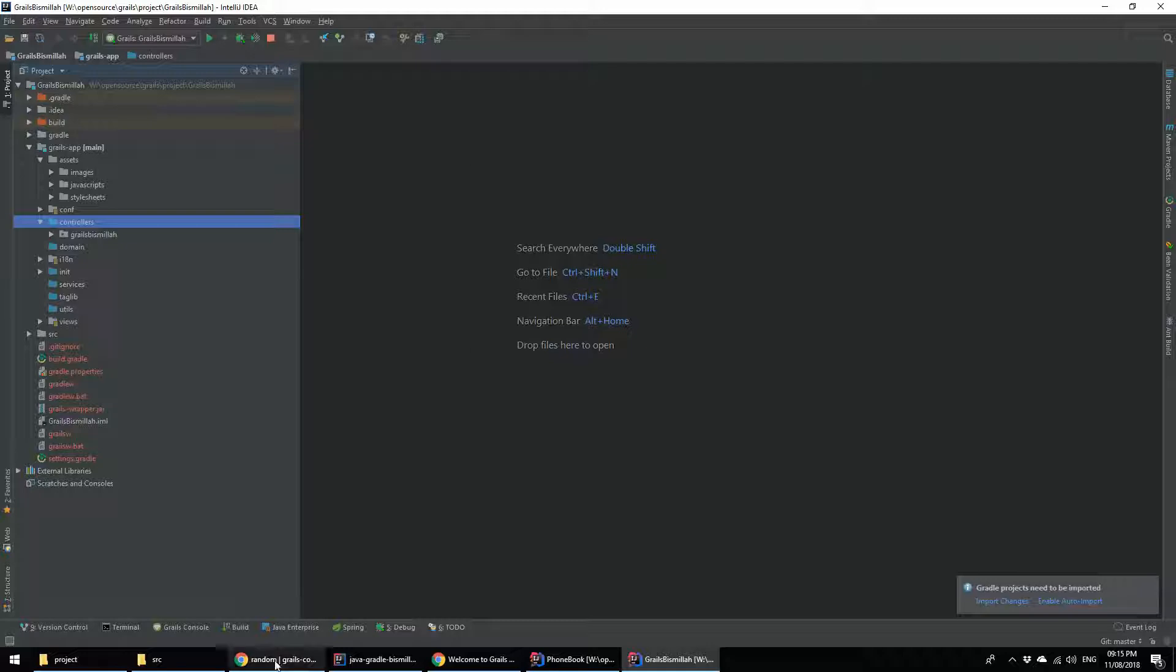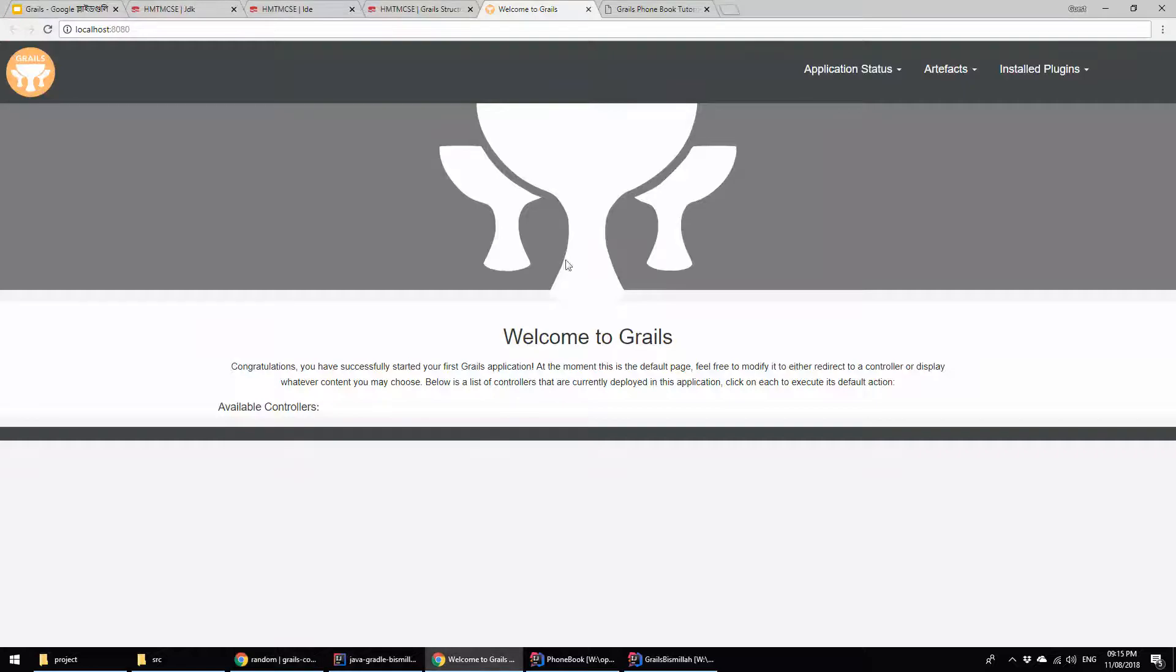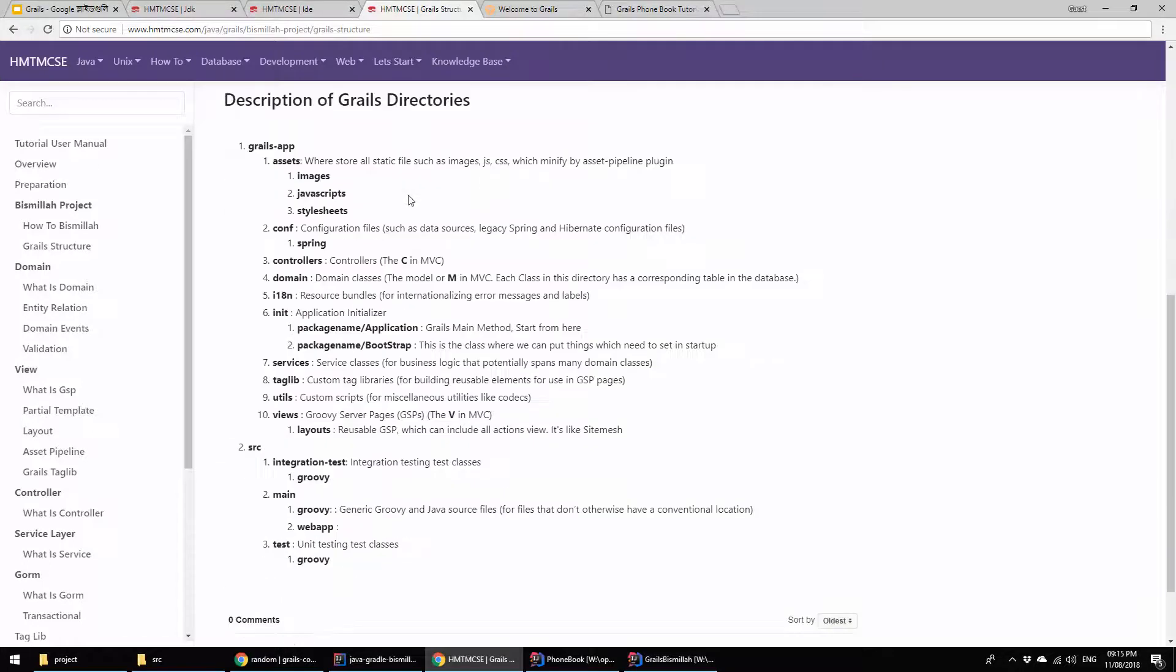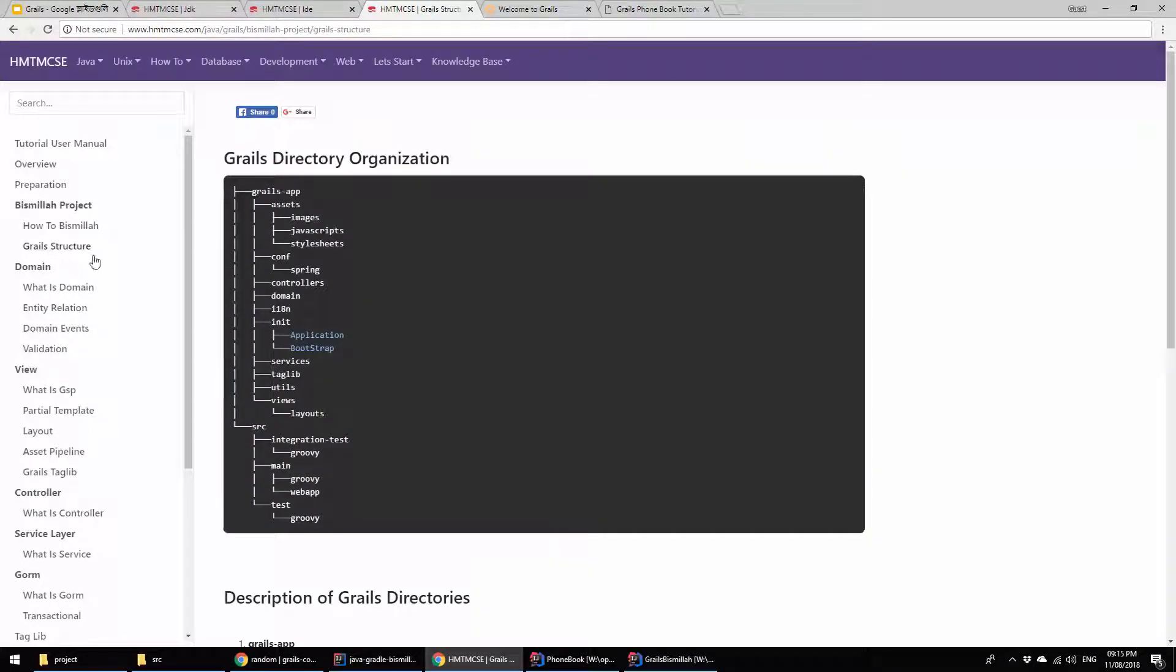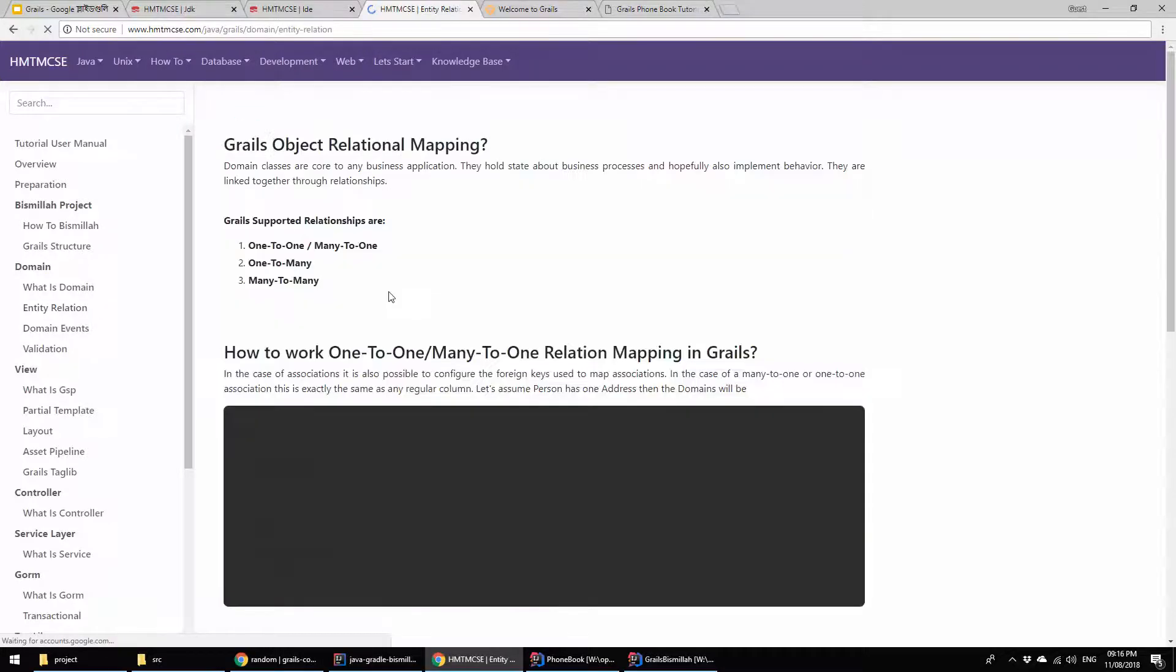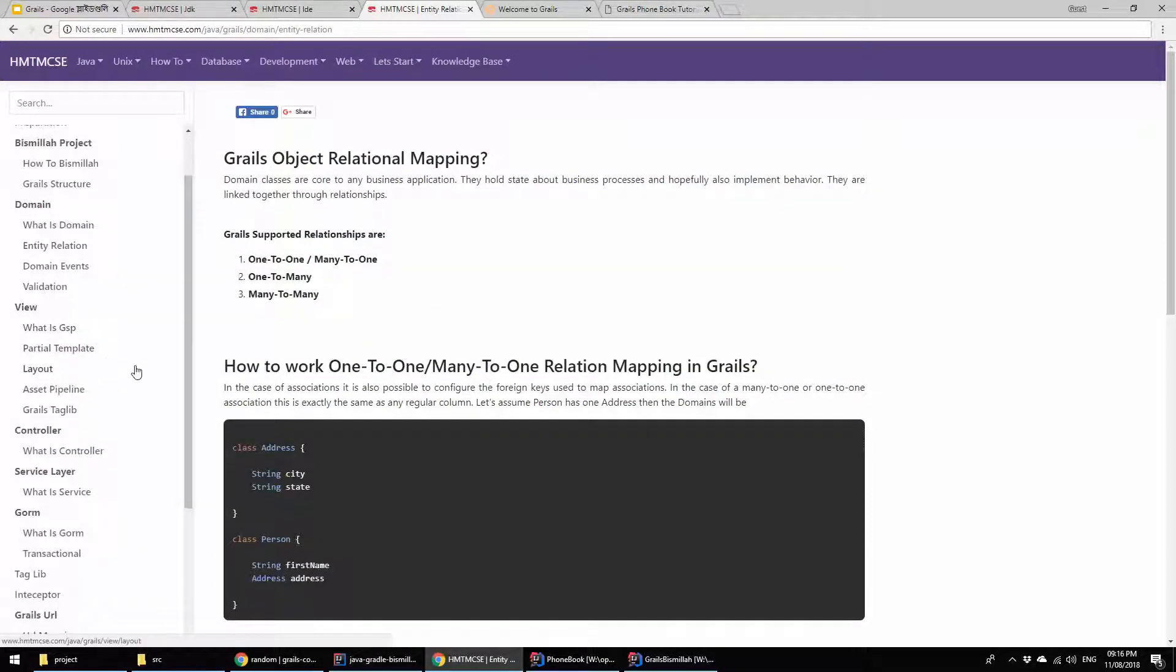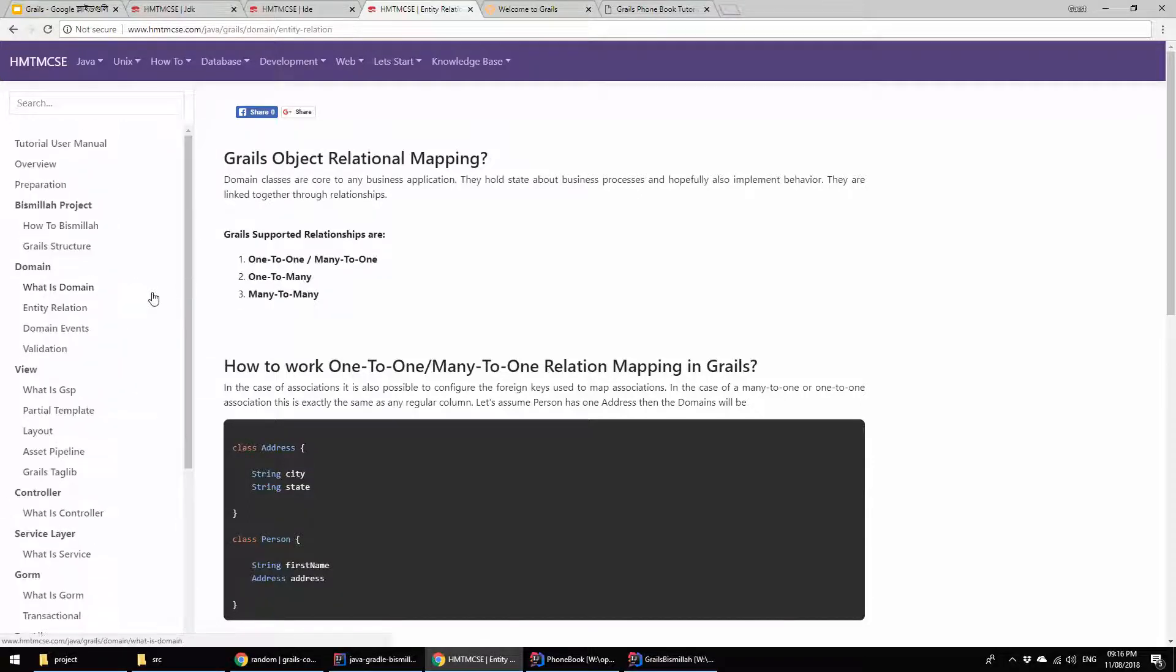Here I created a Grails tutorial where I describe the directory structure, relation mapping, entity relation mapping, domain events, GSP layout, asset pipeline, and other things. If you want, you can visit my site for more details.